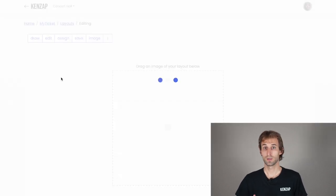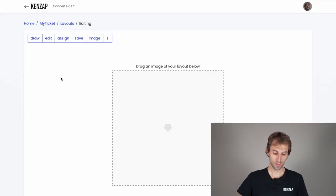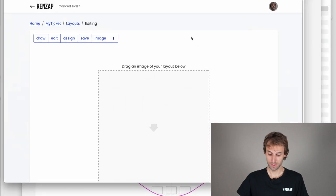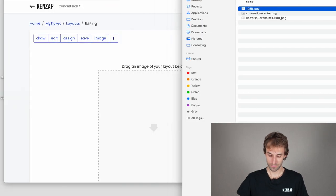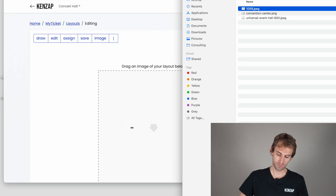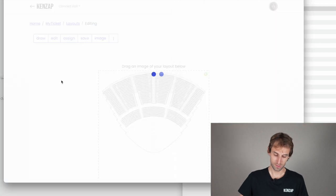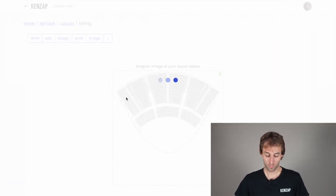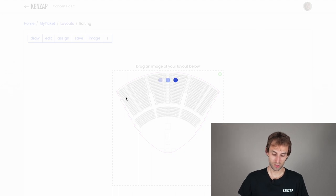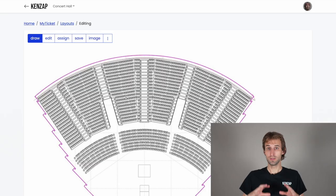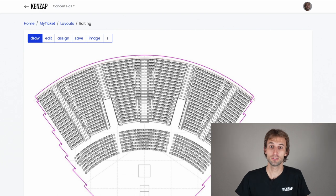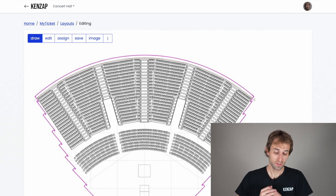Click on your newly created seating chart to upload the image of your layout. Drag and drop the image into the cloud dashboard and wait for the upload to finish. Here you can actually start digitalizing this image.